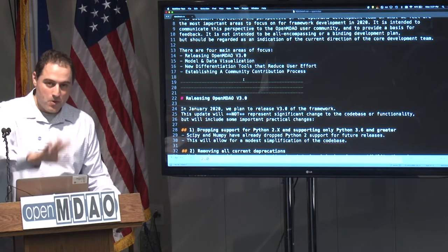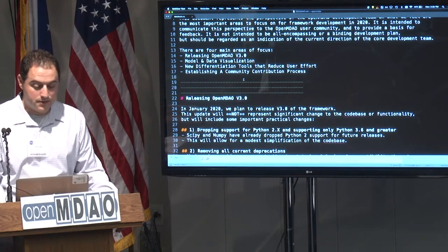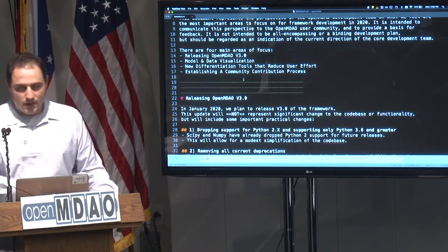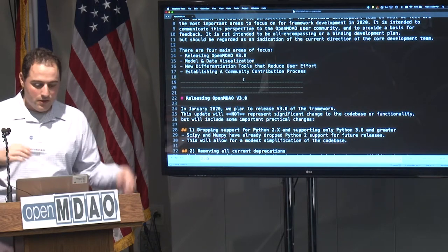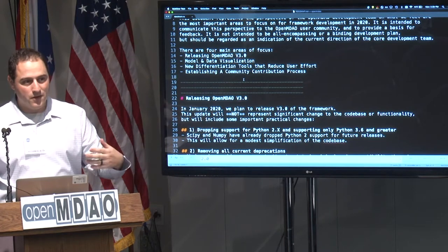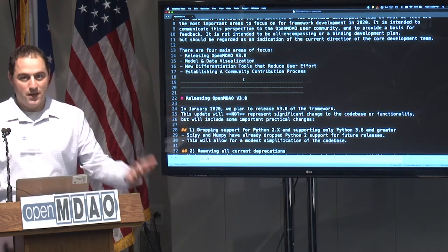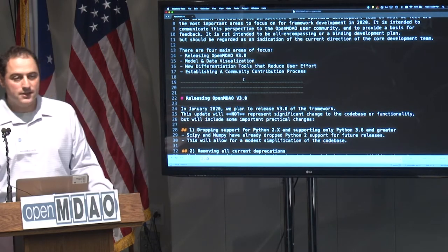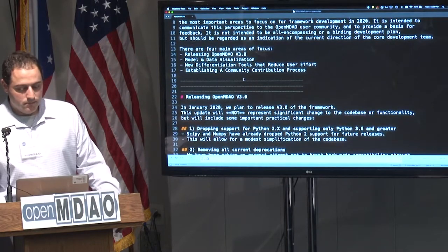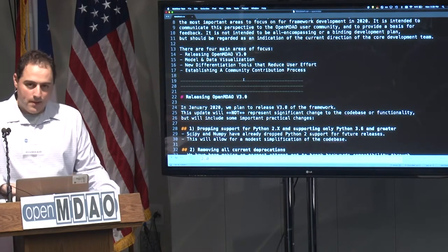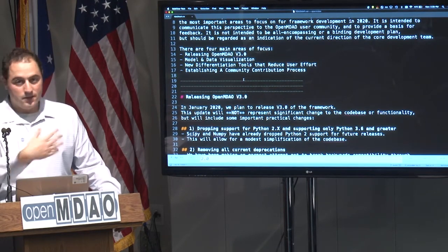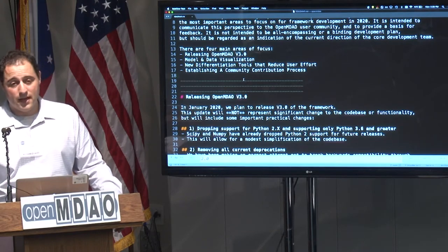Lastly — what I actually hope to spend most of our discussion on — is our new community contribution process. Maybe that's not even the right name; it should really be called our new process for describing to and getting input from the community about what we're doing in terms of API: changing the API, adding functionality, things like that. So why don't I go through the roadmap, and at the end if you think I've missed a crucially important topic, let's have that discussion.